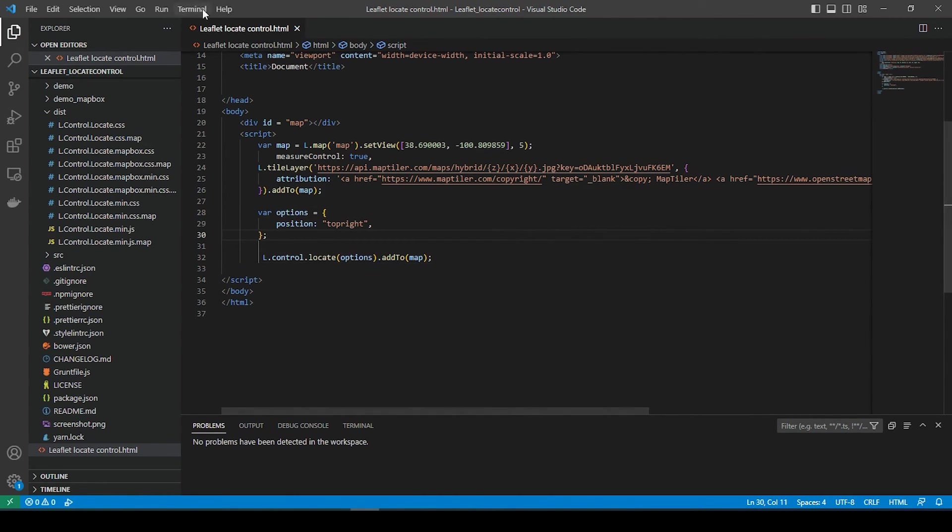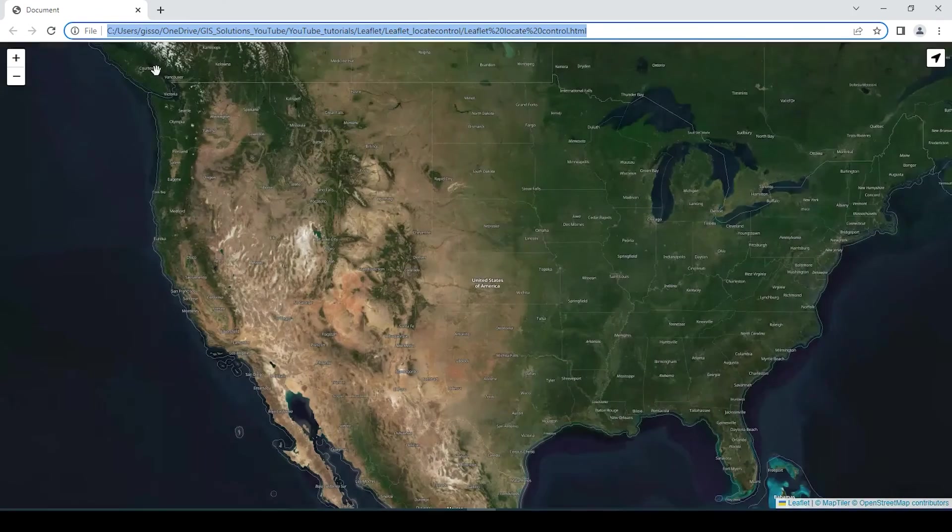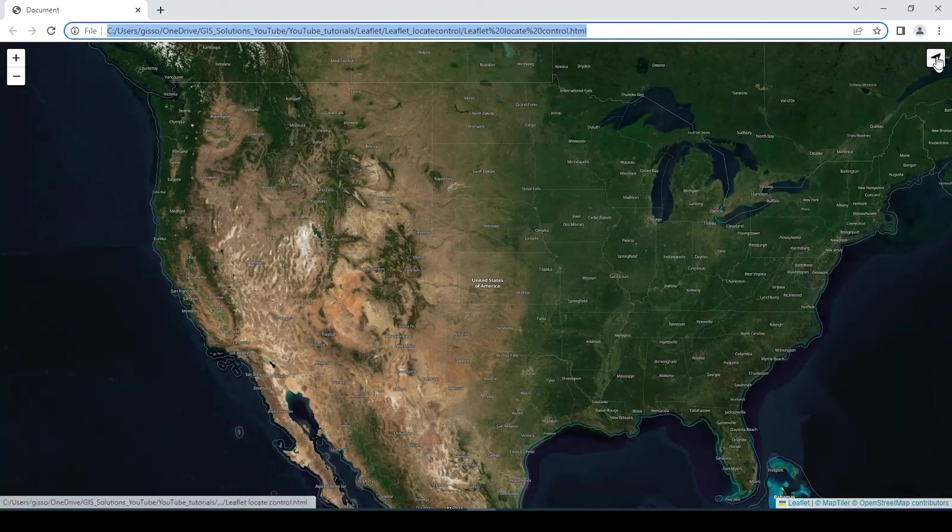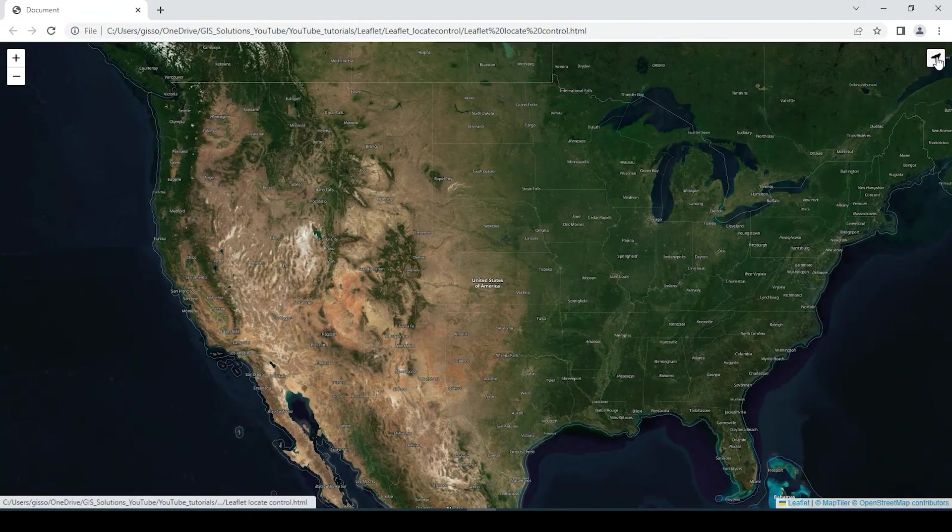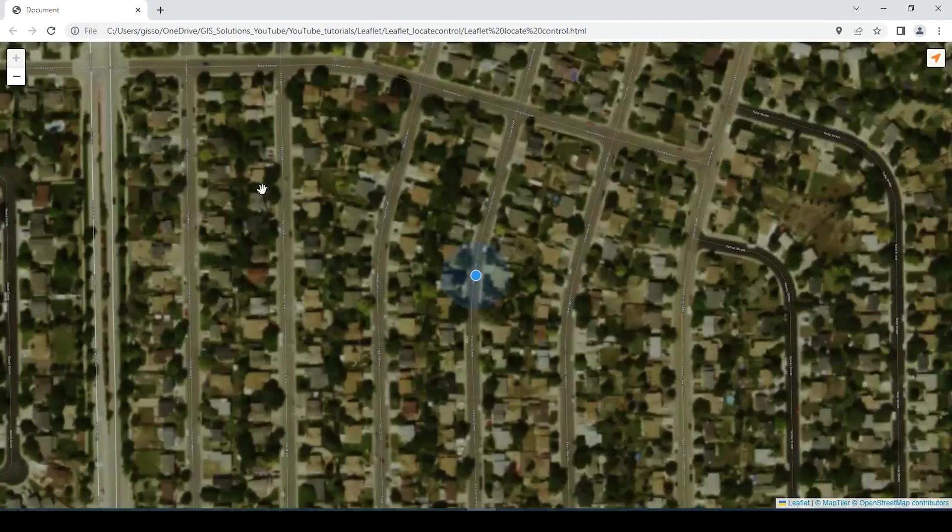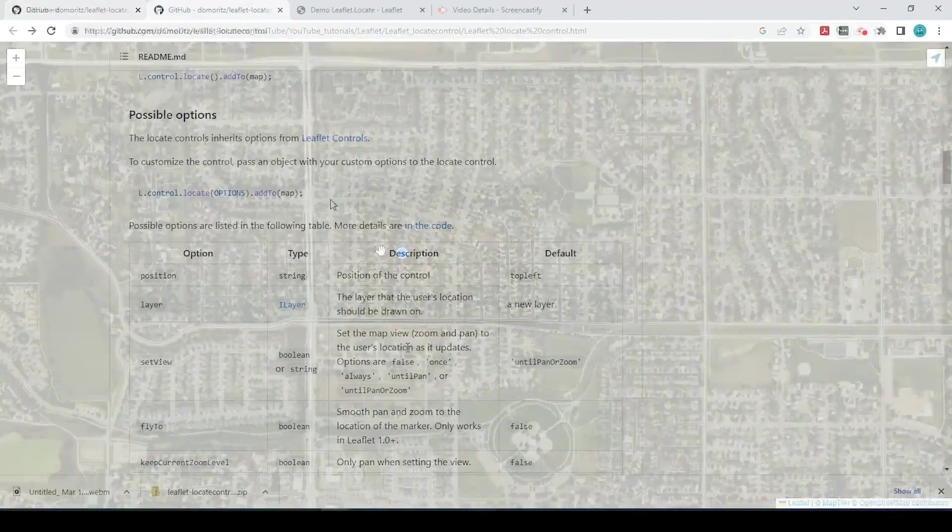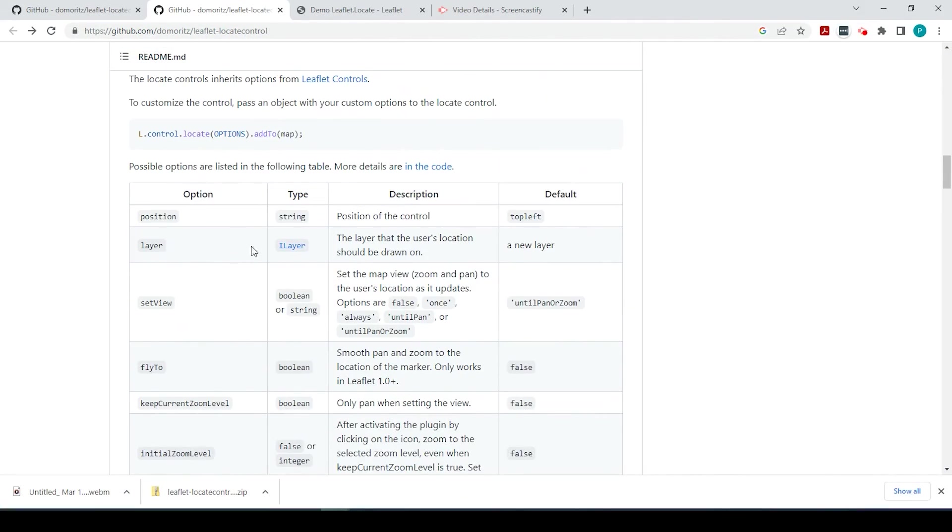So if we save that and we run it again, our tool is up at the top right. And again, you could use the GitHub page here to try out a couple different options.